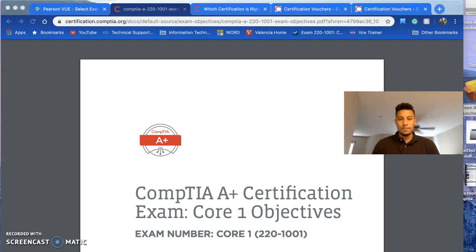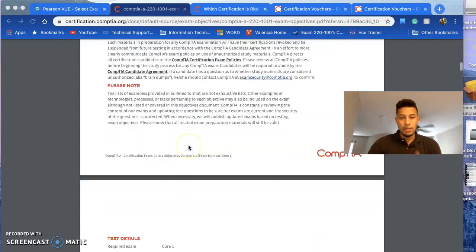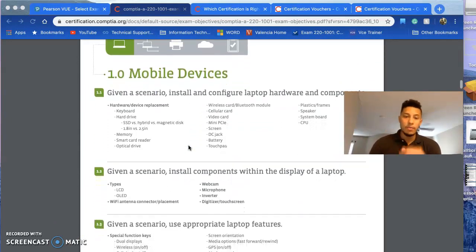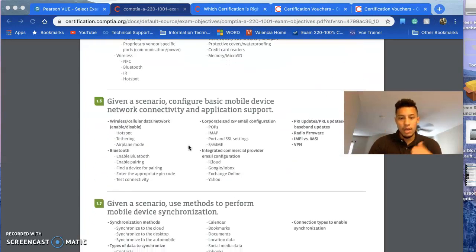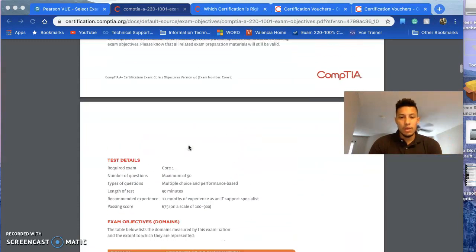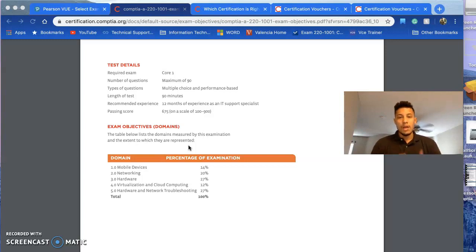Step one has two parts. First, look over the objectives — familiarize yourself with them. I would highly recommend you print them out and go through all of them. CompTIA 1001 covers hardware: mobile devices, networking, hardware, virtualization, cloud computing, and network troubleshooting.